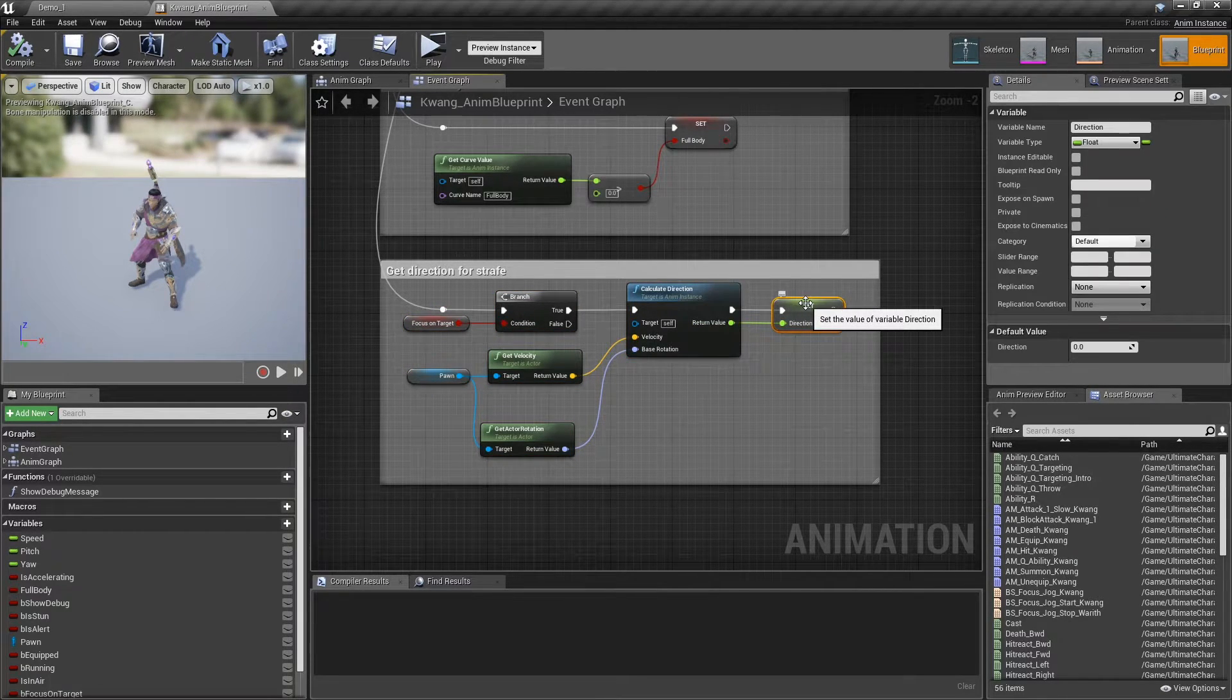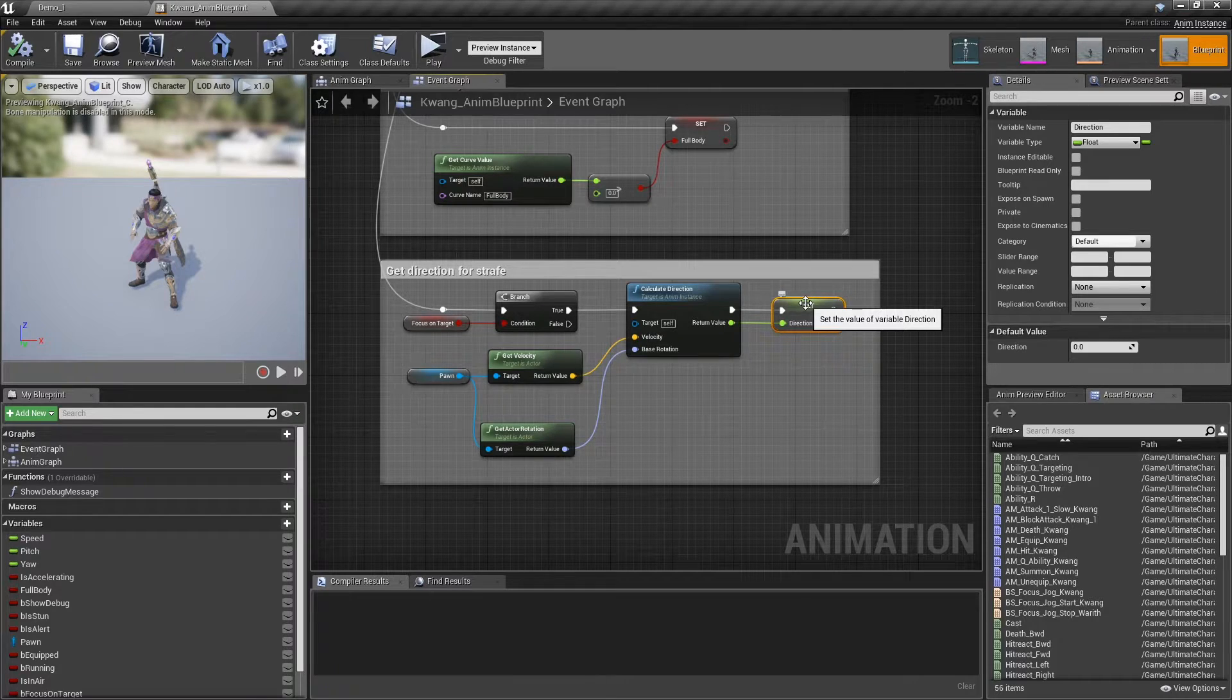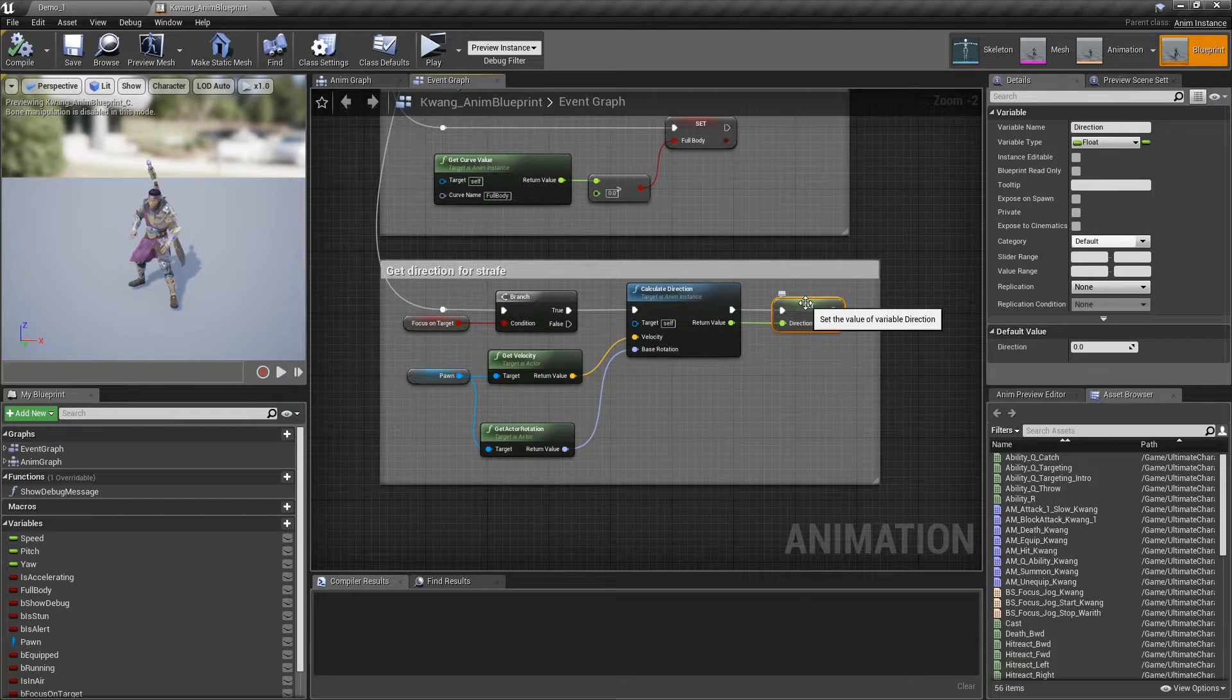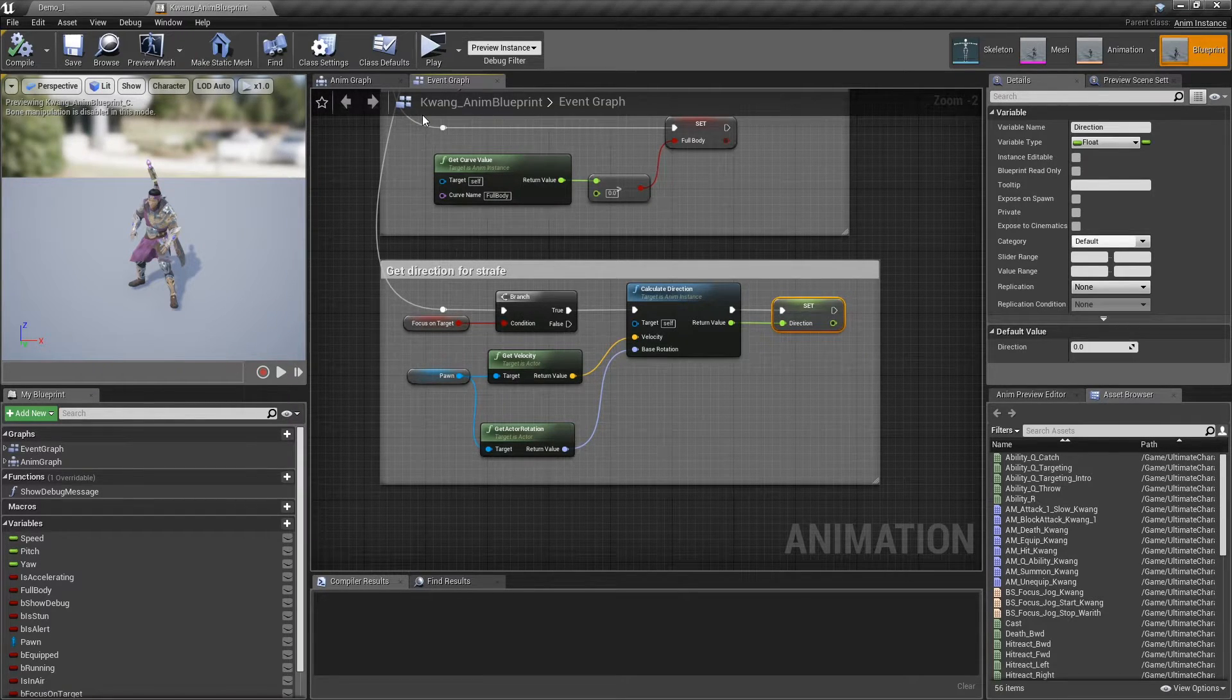If you're using paragon animations, almost all of them have the start and stop strafing, as well as jogging strafe animations.